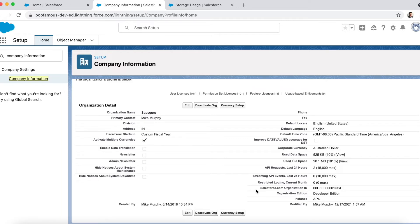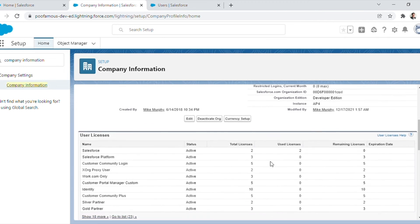Next is the Salesforce Org ID — it is a 15-character unique identifier for each Salesforce instance. The ID is unique even for sandboxes created from the same production instance. The organization ID is required when contacting Salesforce for support, billing, or feature activations. Next is the information about your Salesforce org's edition, like Enterprise, Unlimited, or Developer Edition, and where your instance is located.